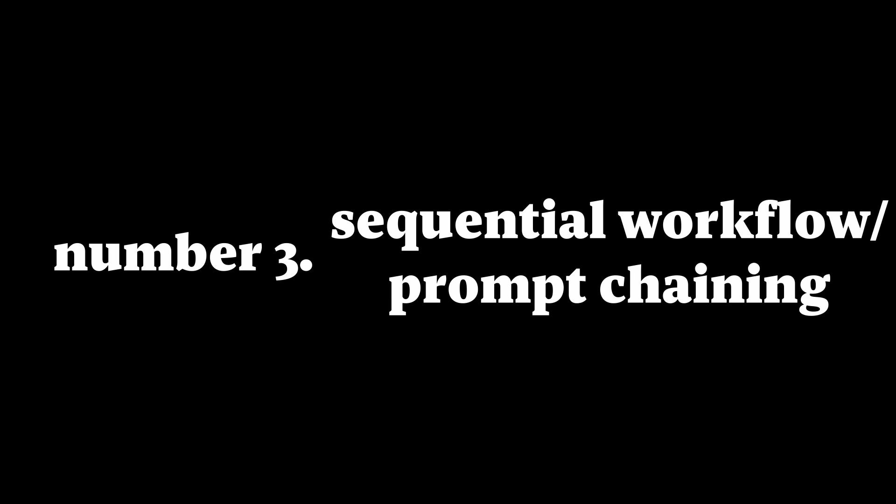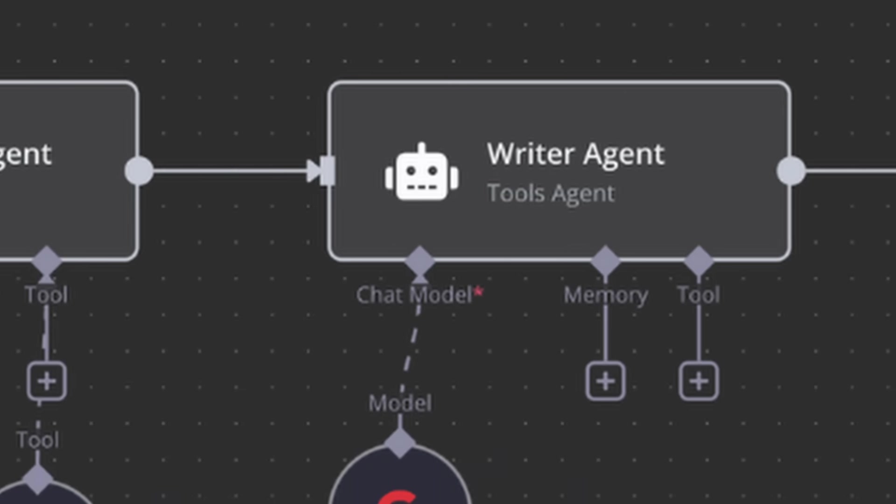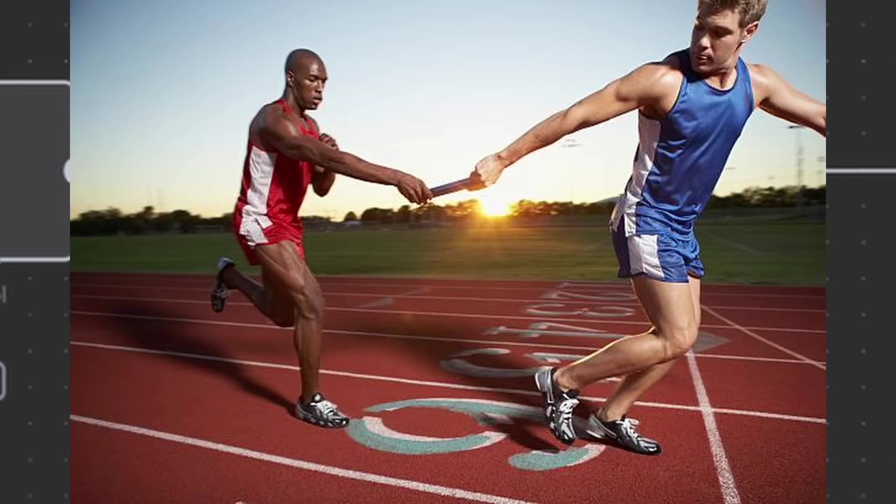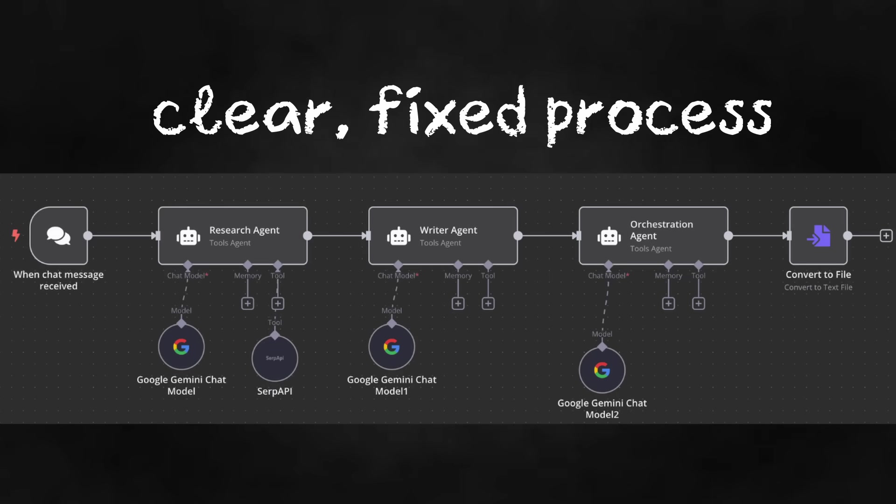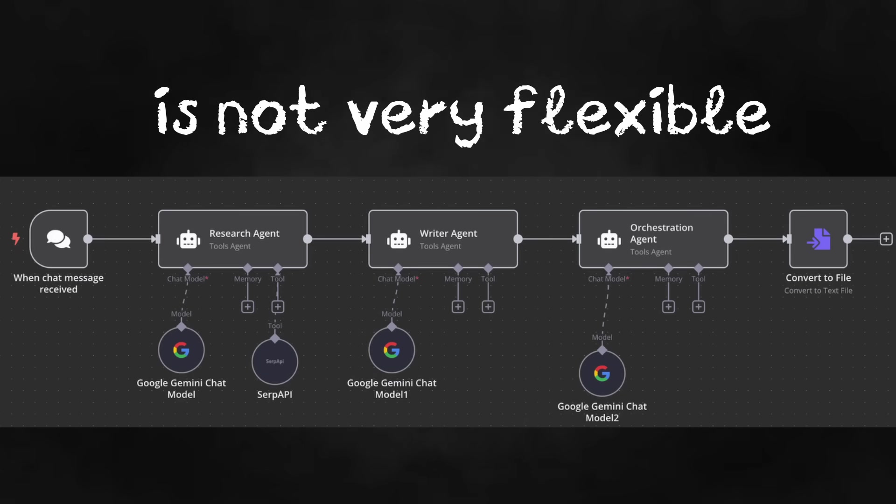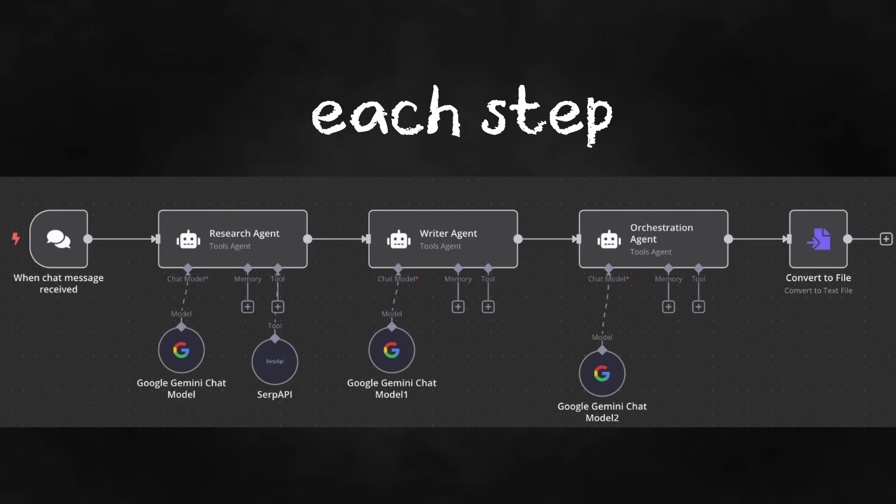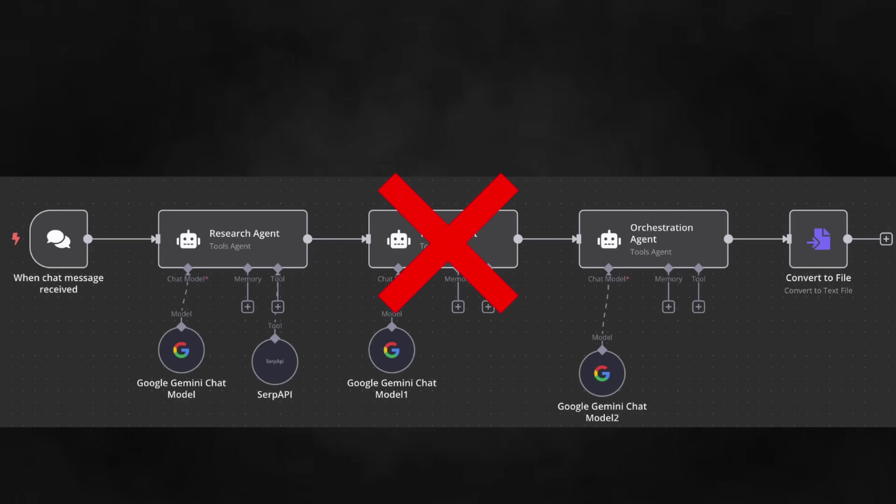Number three, a sequential workflow. This one's pretty simple. Each agent has a task and it hands the results off to the next one, kind of like a relay race. Step one, step two, step three. This is useful when there's a clear, fixed process. However, this workflow is not very flexible. Each step relies on the other. If something happens in between the steps, everything gets messed up.